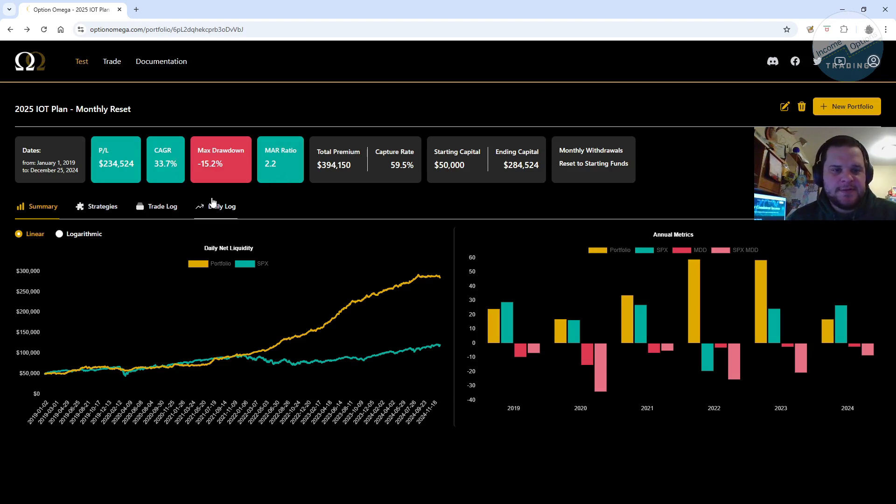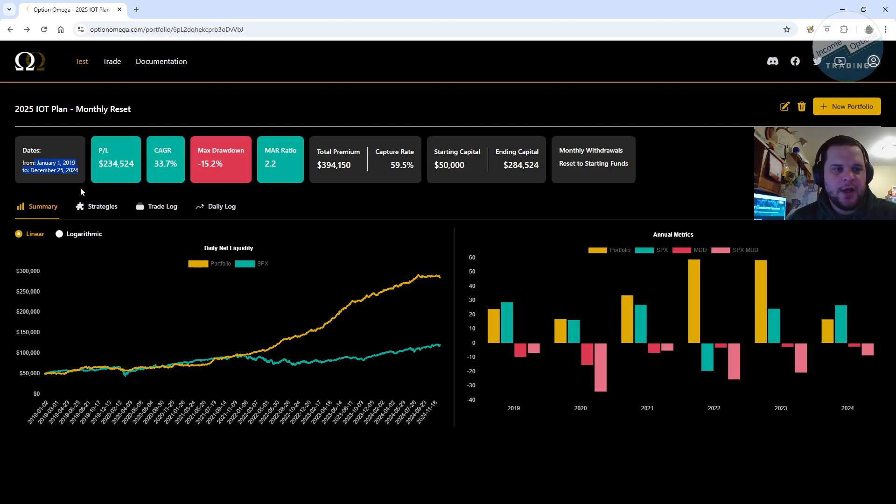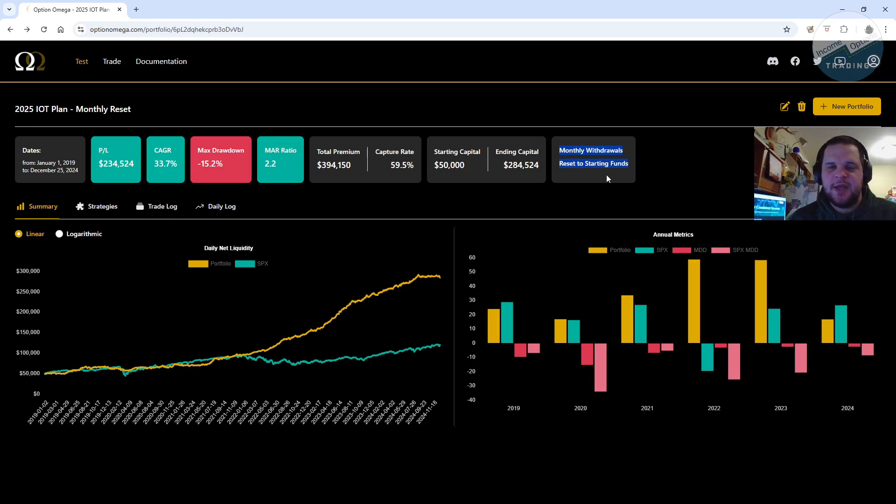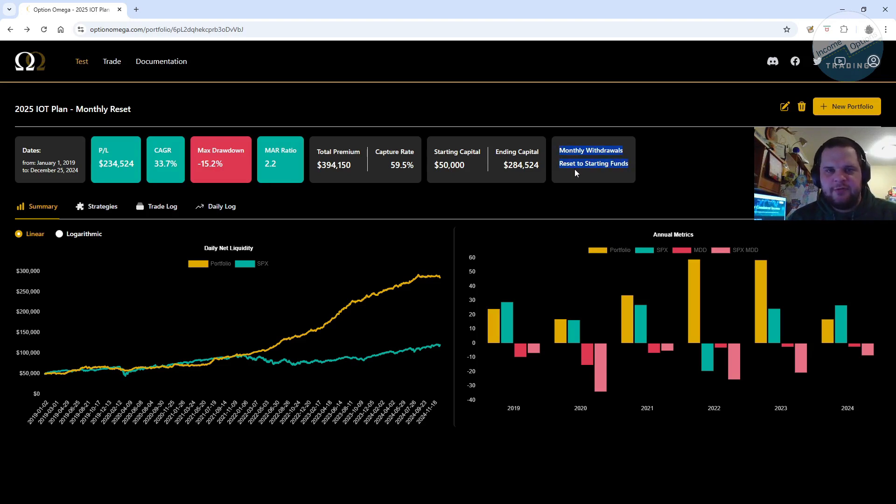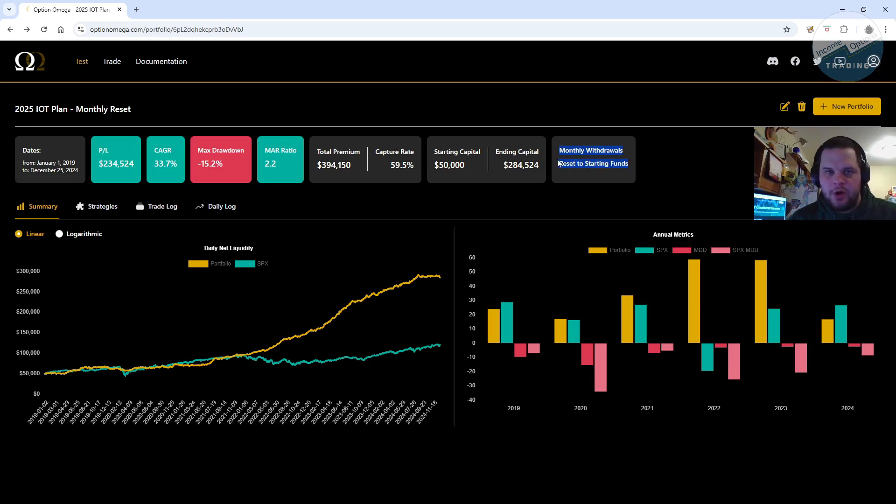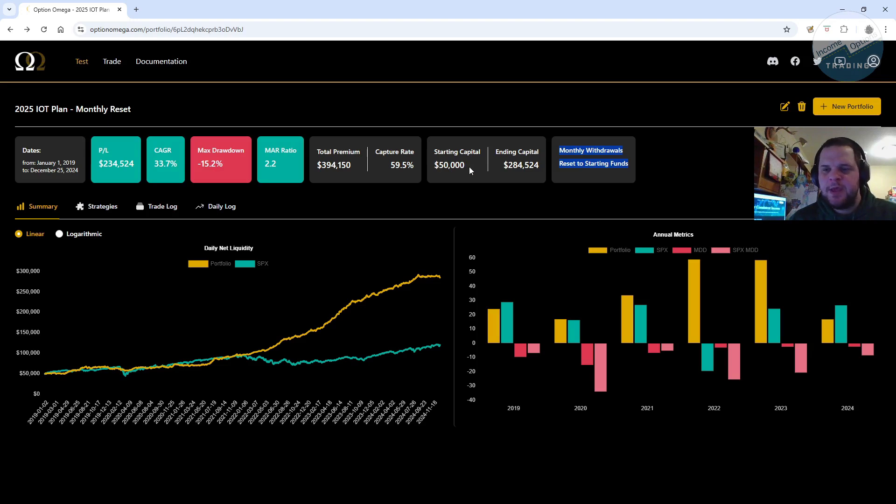But if we jump back to this portfolio here, this is a handful of tests. And I've ran it back starting from 2019 through yesterday, which was Christmas. And this one is resetting the starting funds, which I'm using $50,000 on a monthly basis. And what I'll be doing this year is probably resetting either at the quarter or at the half-year mark.